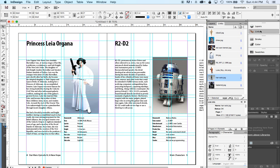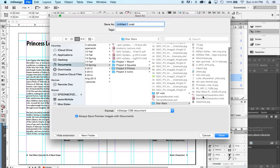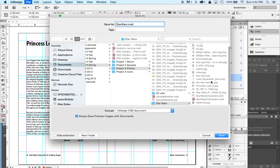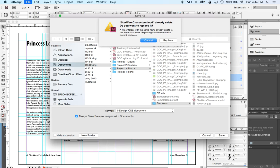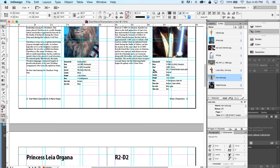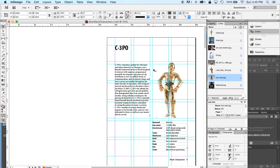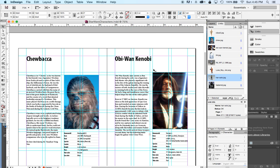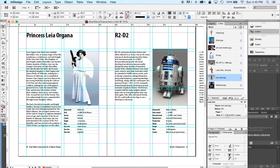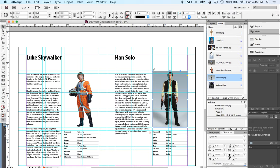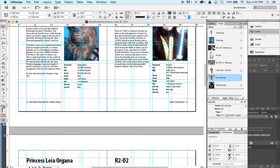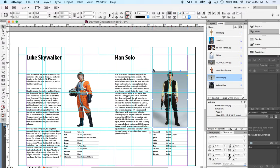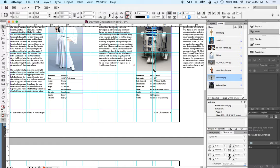It also allows you to rearrange pages. So I'm going to show you that right now.